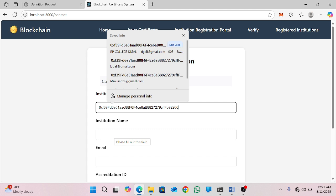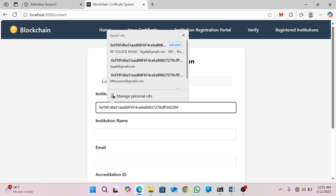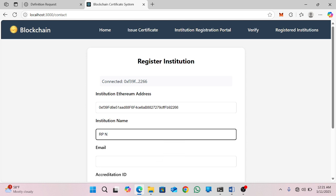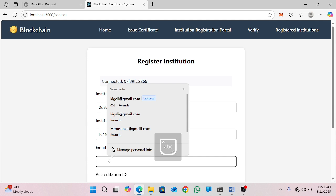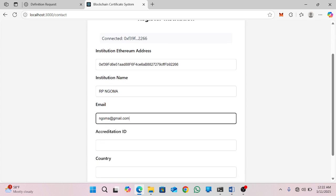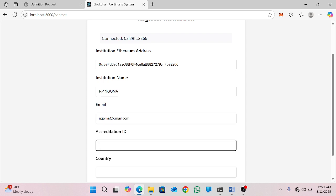Then here you will add the institution name — for example, let me add Alapin Ngoma. And then here, you add the email — for example, ngoma.alapas@gmail.com. Then you will add the accreditation ID — for example, let me use 004 as the accreditation ID.